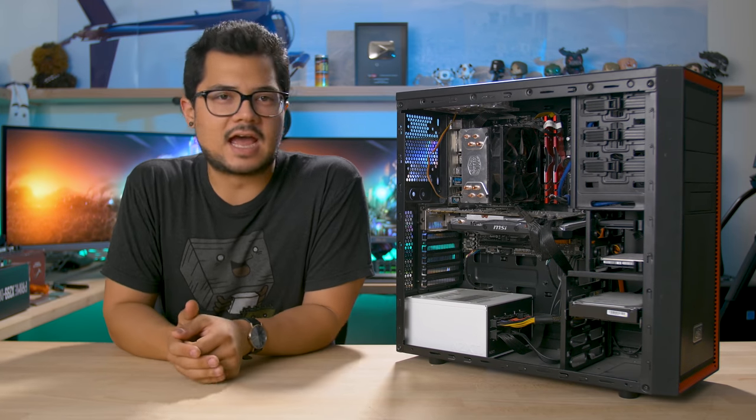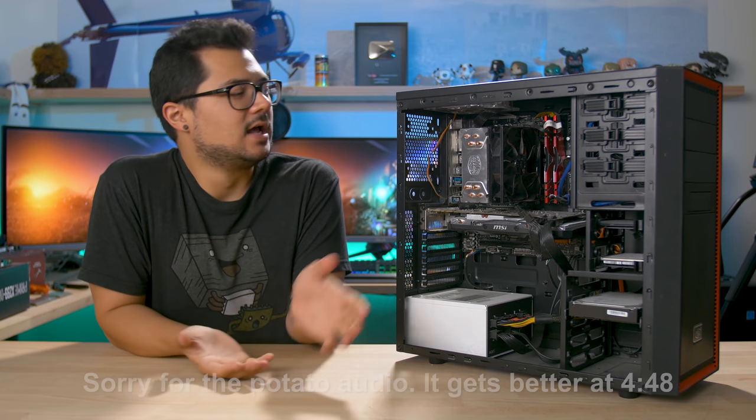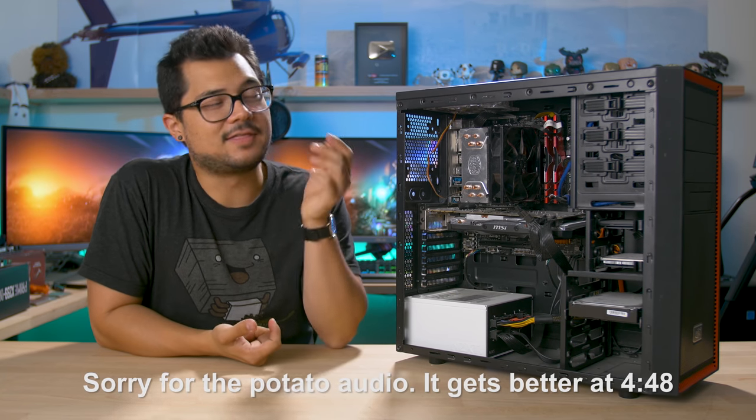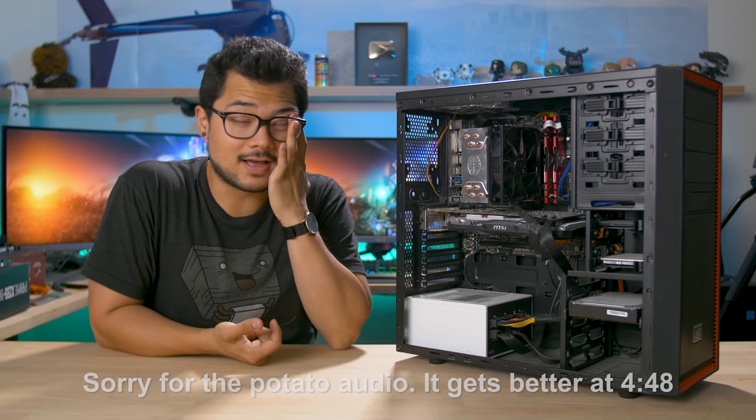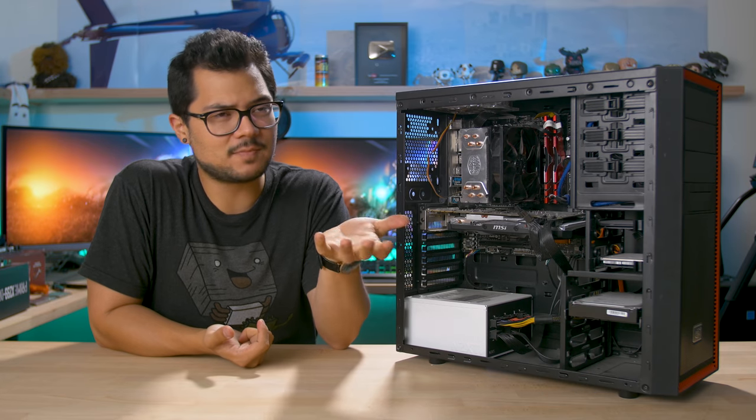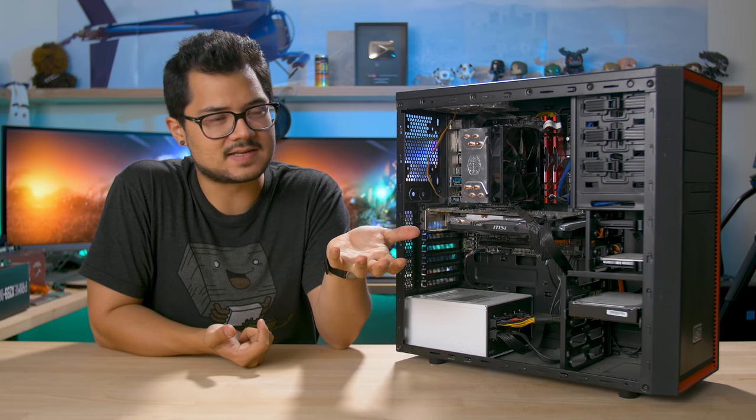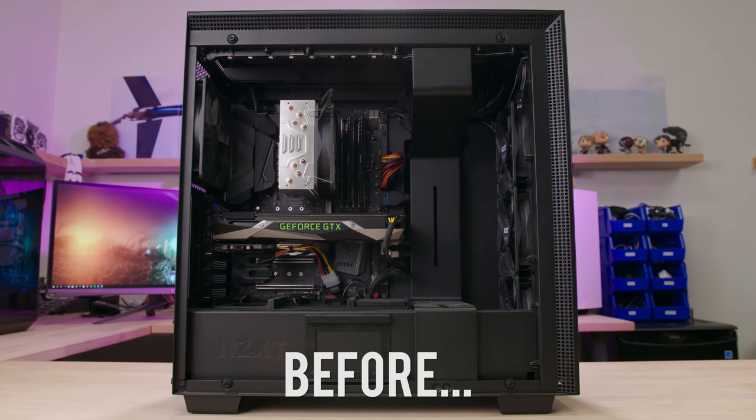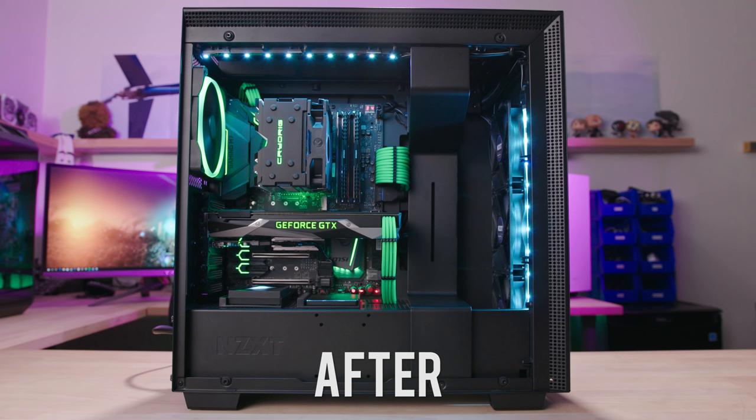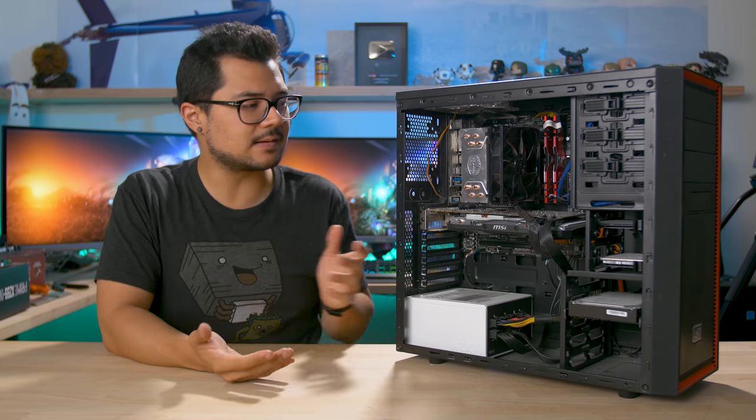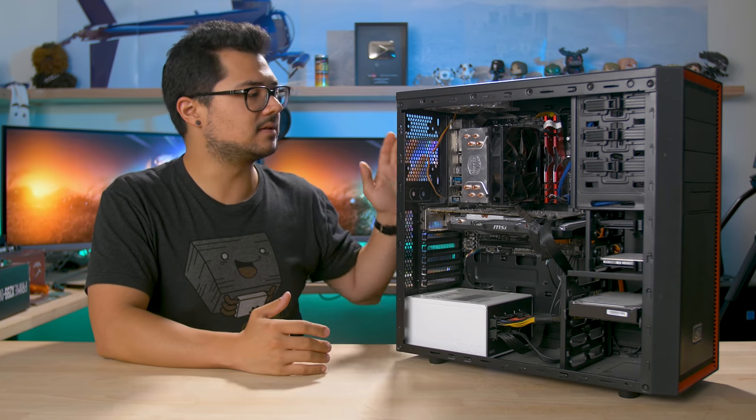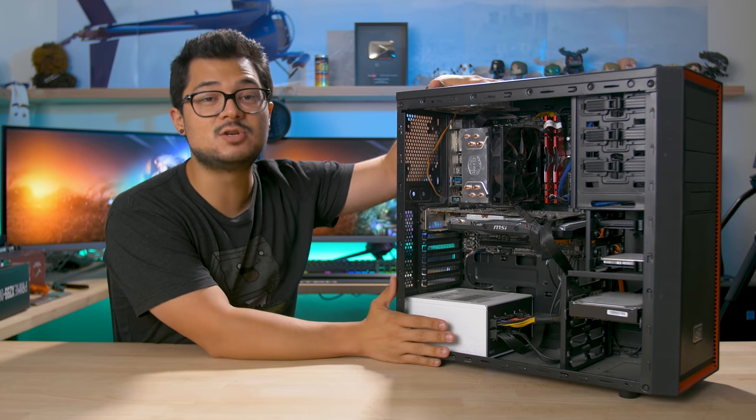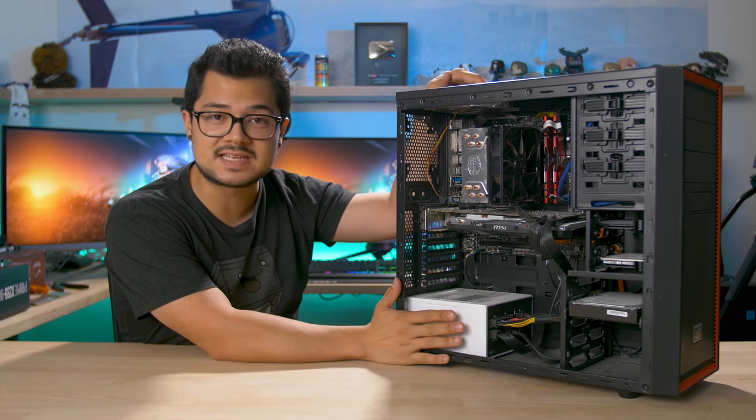The other week I took my cousin's gaming PC, basically upgraded it aesthetically, pimped it out so to speak, and you guys seem to really enjoy that. So this time around I thought I'd do something a little different by doing the same thing to a fan's PC.